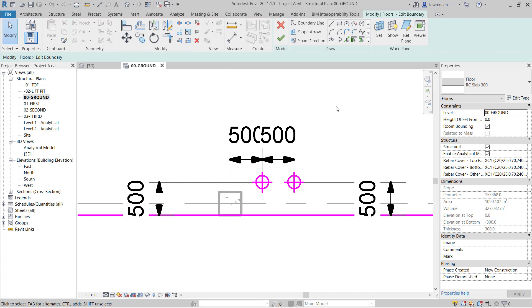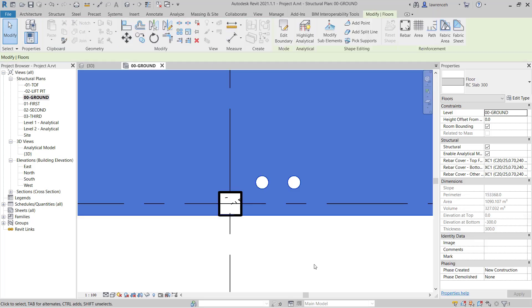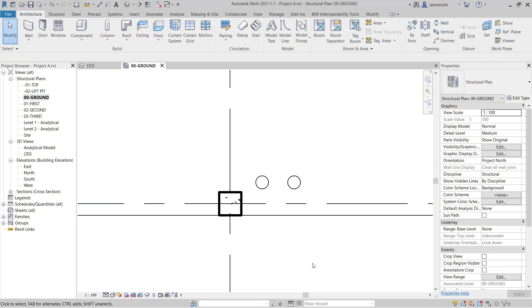OK, so you can now see the Structural Openings are set out. To finalize the command, I can select the Finish Edit Mode on the ribbon. And you can now see we have two Structural Openings shown in plan.